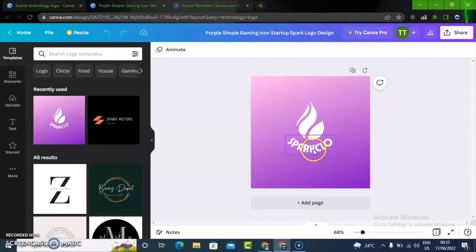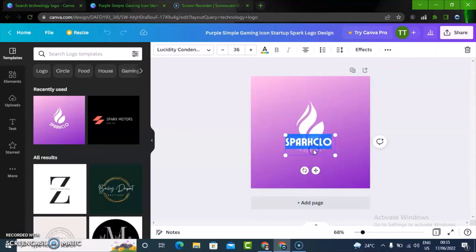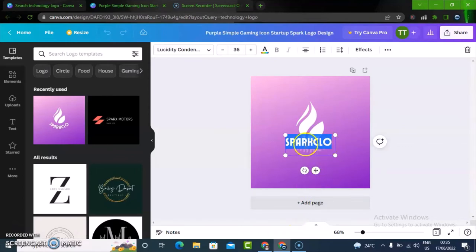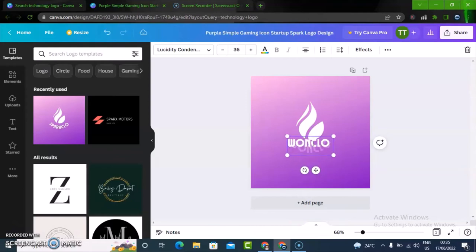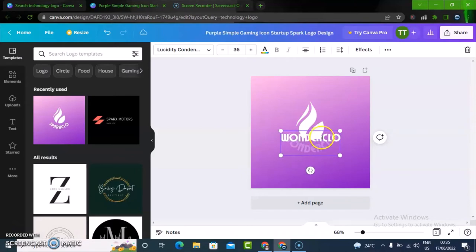I'm going to double click on the name and type in Wonder Wise.